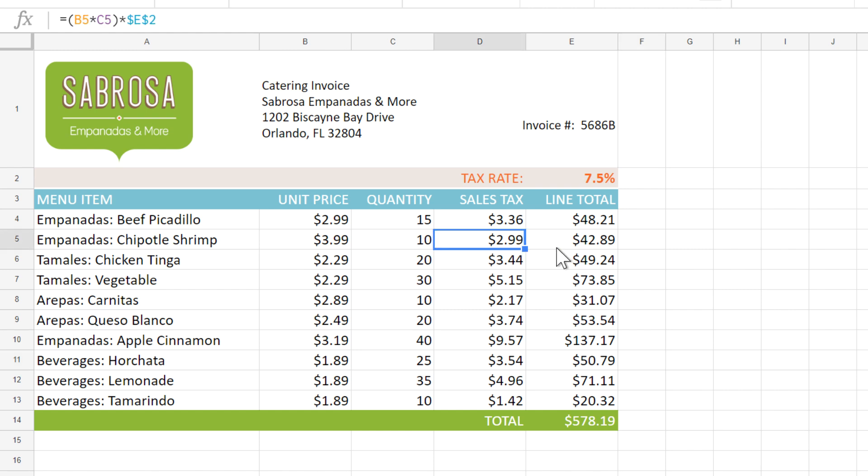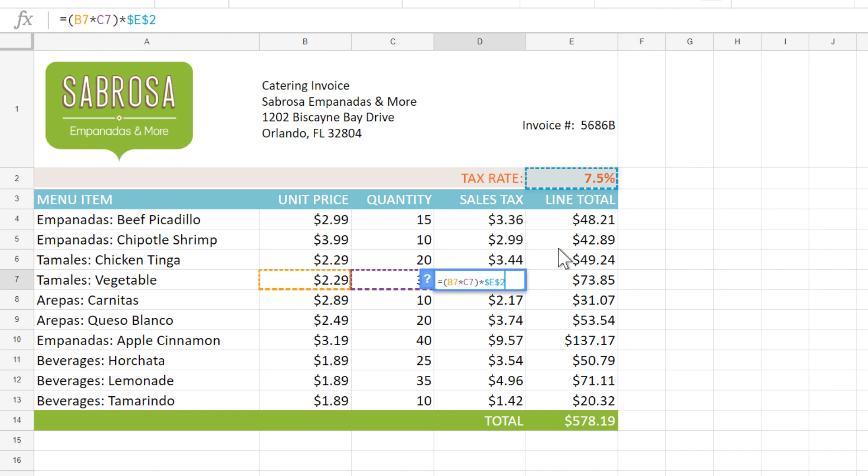The relative reference is different in each cell, but the E2 reference, our absolute reference, stays the same.